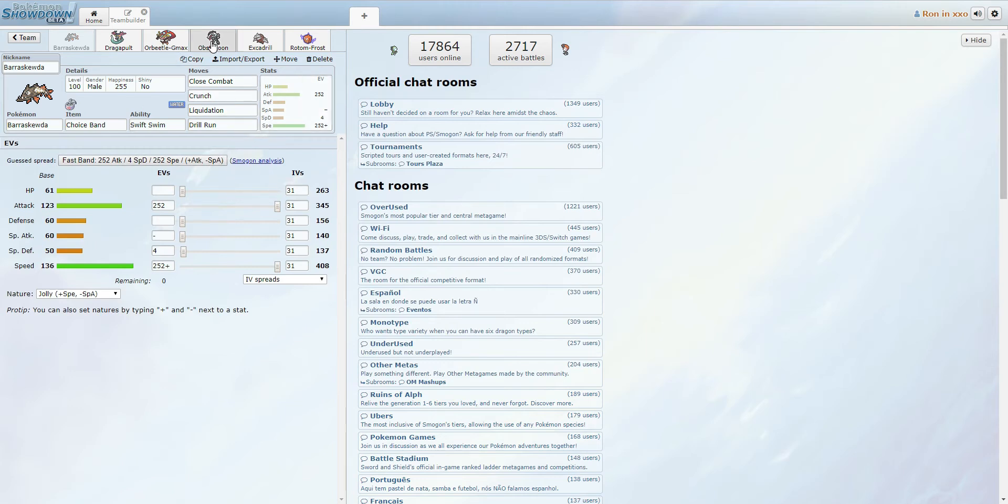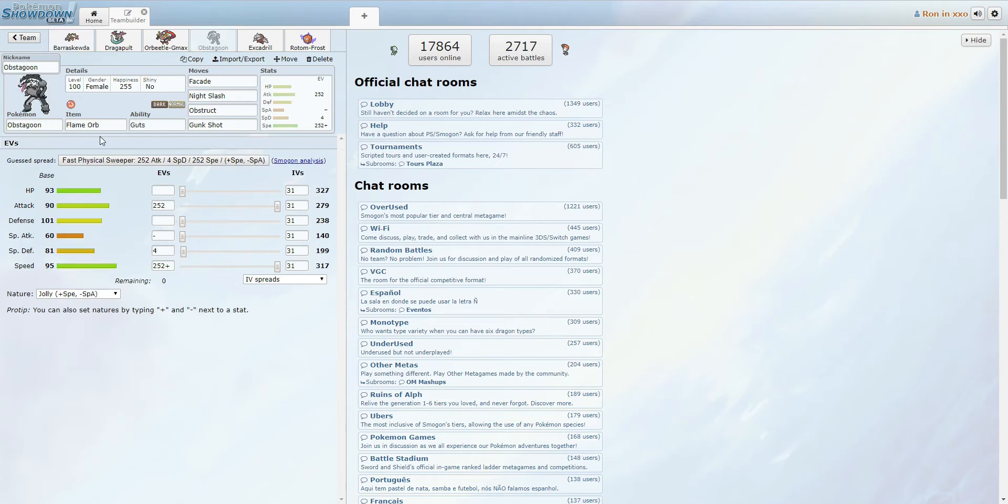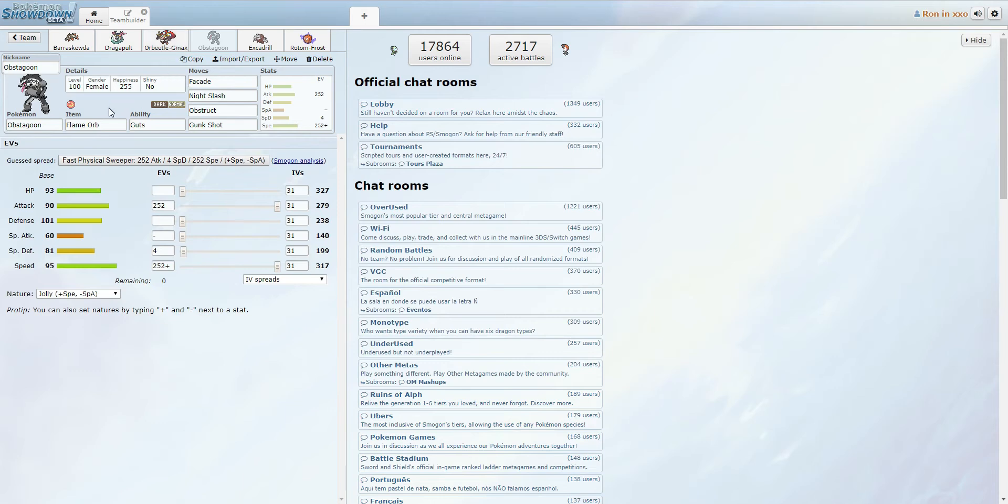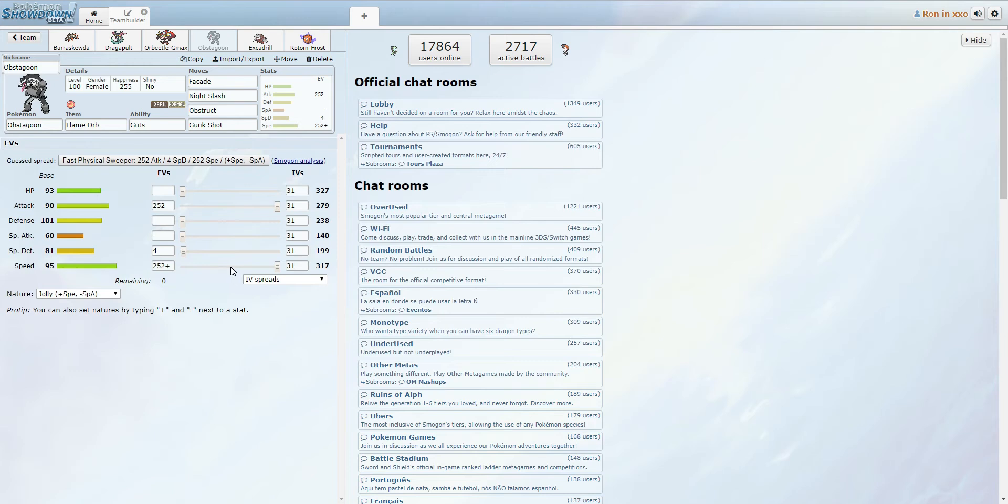We also have Obstagoon, which is a really cool set I put together. So basically, Obstagoon is one of the things that you can switch into off of your Orbeetle U-turn, because Orbeetle is a slow U-turn. It'll get the burn at the end of the turn, and under webs, it outspeeds most things. I think maybe, like, a max speed Scarf Dragapult might outspeed it, but the majority of things in this generation, it will outspeed being jolly max speed, especially under webs. Again, it's Guts, so maxed out attack, so it hits very hard.